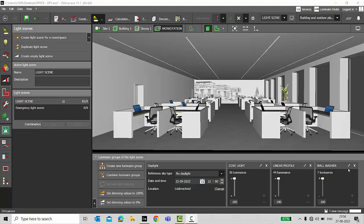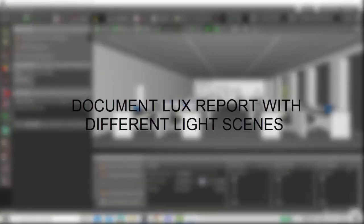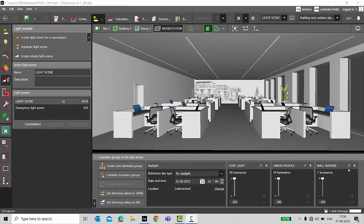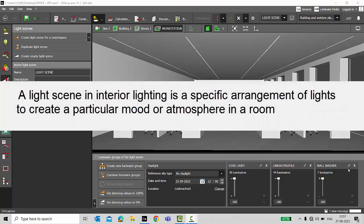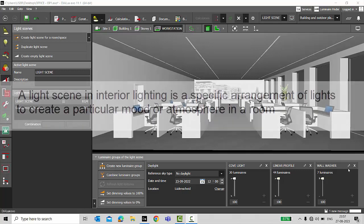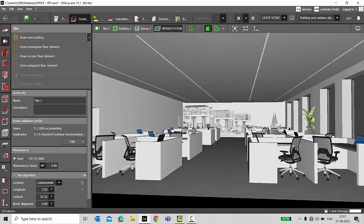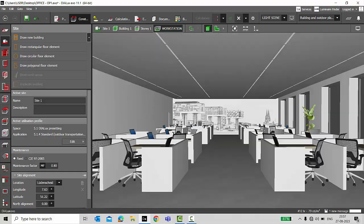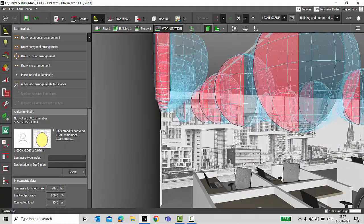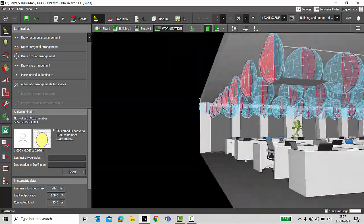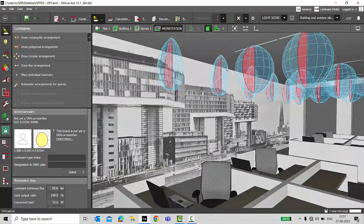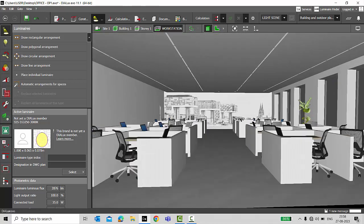Good evening guys, this is Sumaya, welcome back to my YouTube channel. Today in this video we are going to learn how to document or how to generate a lux report with different light scenes. First let's understand what is a light scene. A light scene is basically an arrangement or a group of luminaires which you would like to switch on depending on various scenarios. Here I am considering a sample project of an open office. This office has linear profiles, cove lighting, and since there is an accent wall I added a few wall washer lights, so that means I have three different types of artificial lighting here.